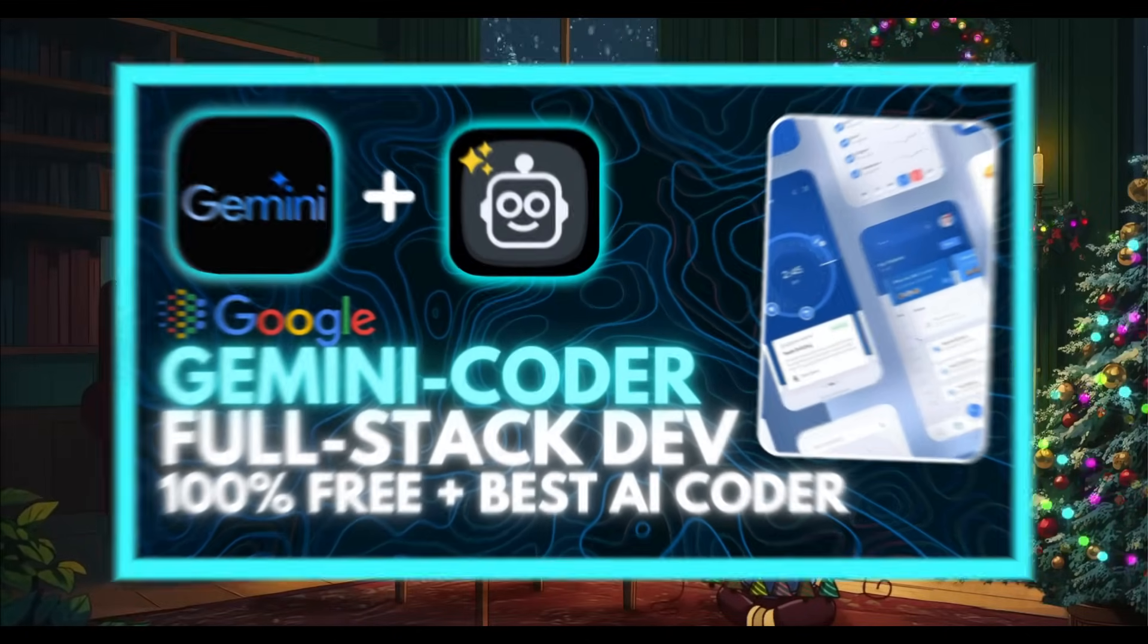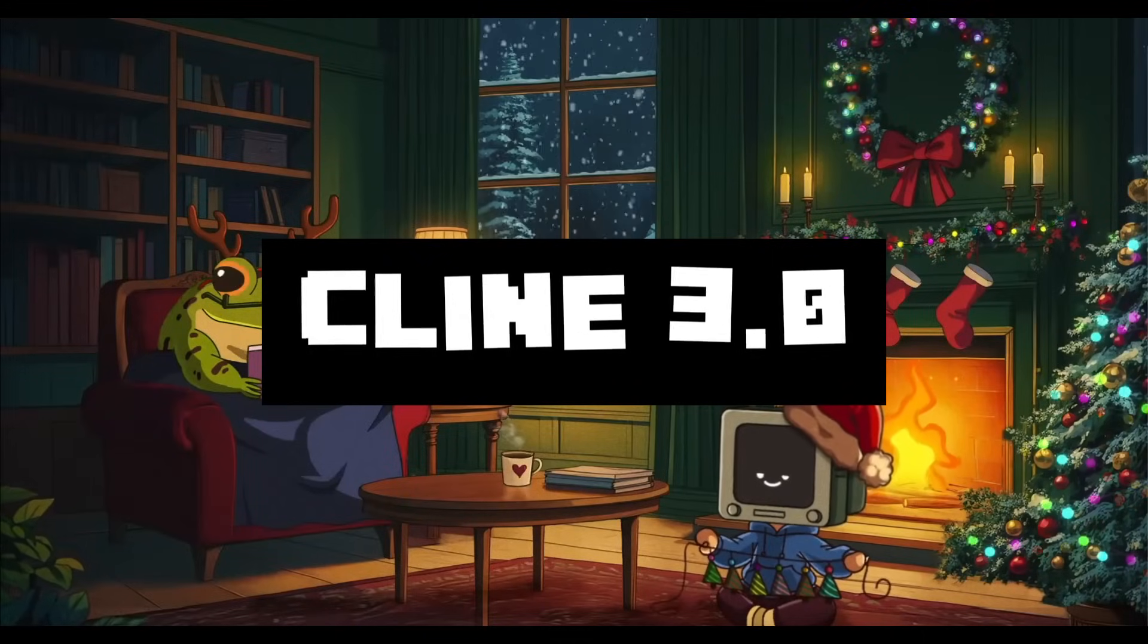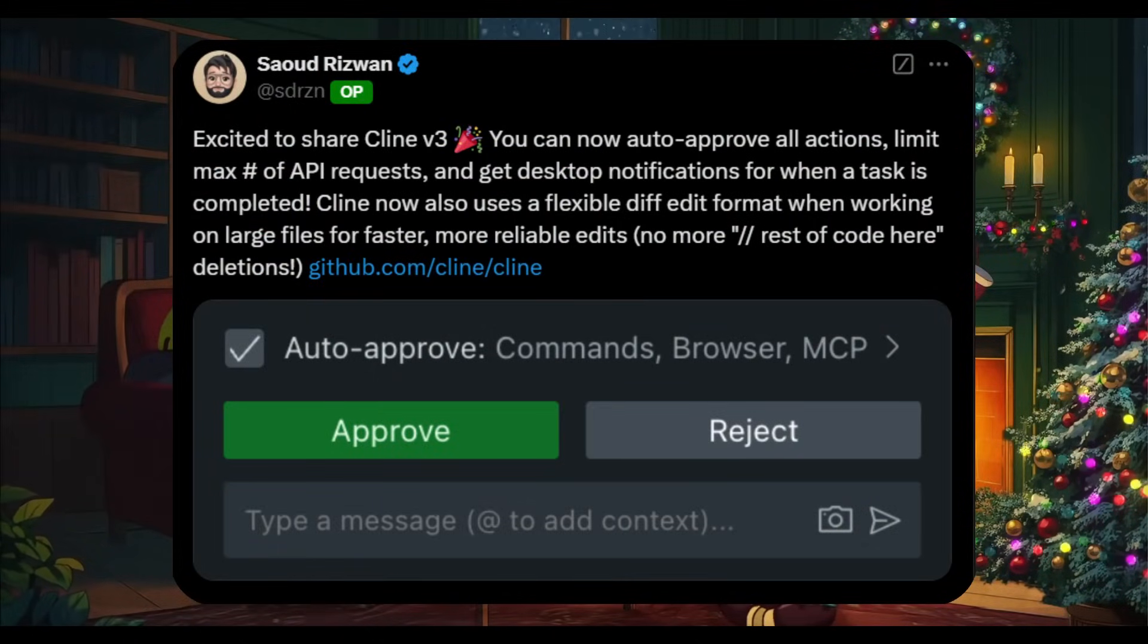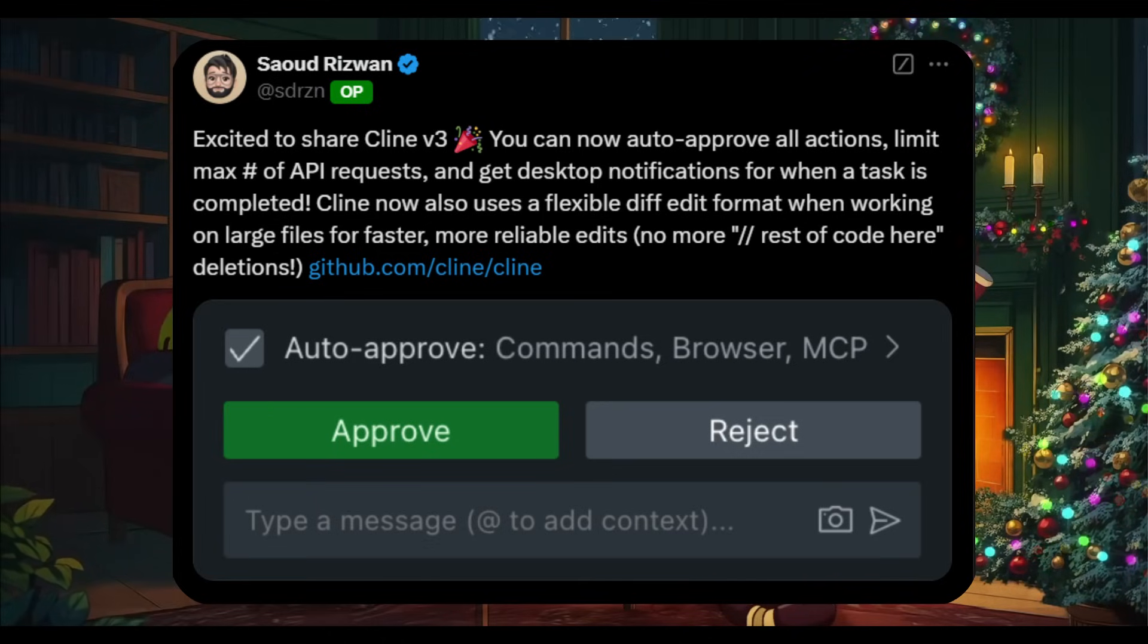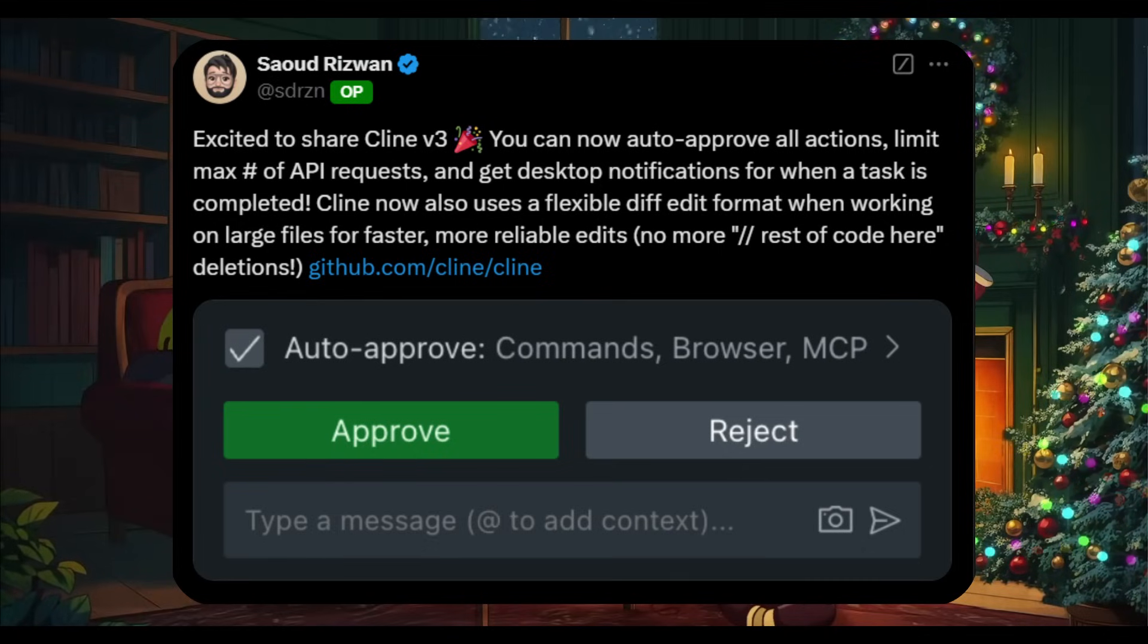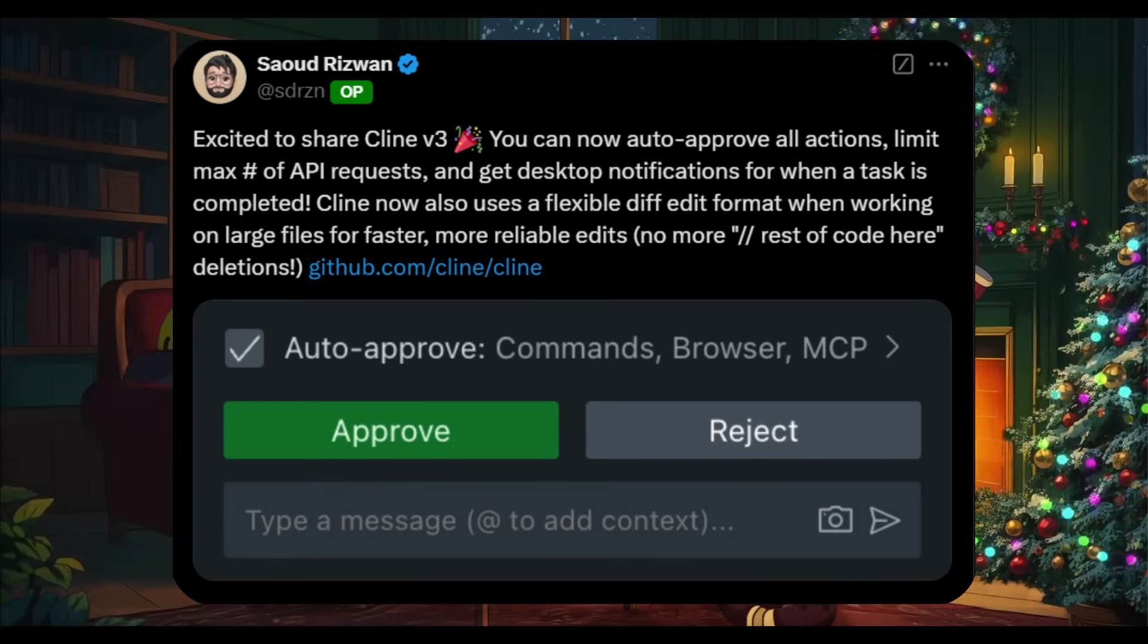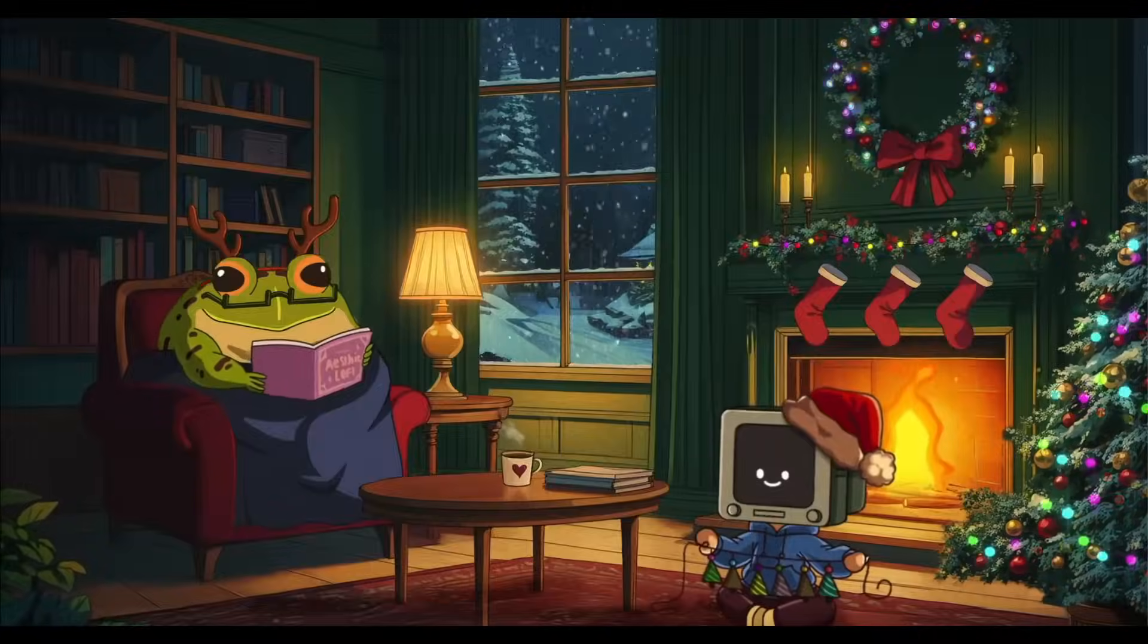But what's even more groundbreaking is the Cline 3.0 release, which was just launched this week. With this version, Cline has become fully autonomous. It can now auto-approve every command, execute browse functions, and even run MCP without requiring any manual intervention. This transformation is going to make Cline, especially when it's paired with VS Code, an ideal agentic AI IDE, capable of handling your tasks entirely on its own.